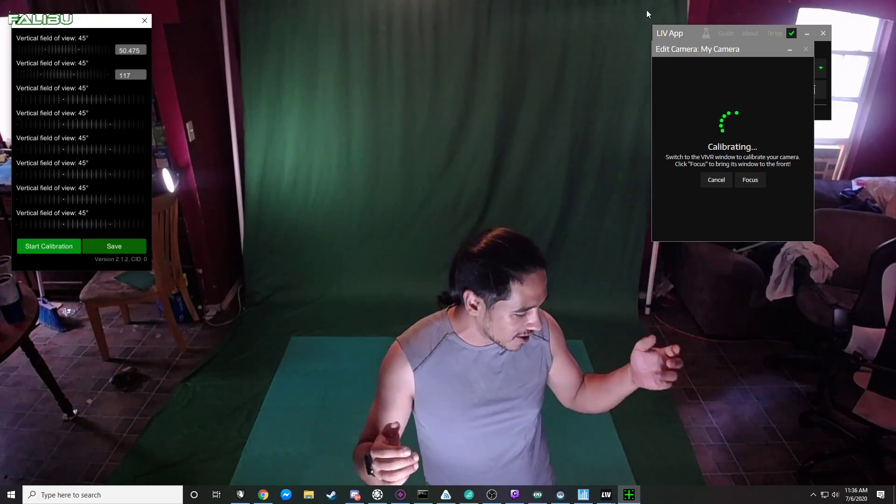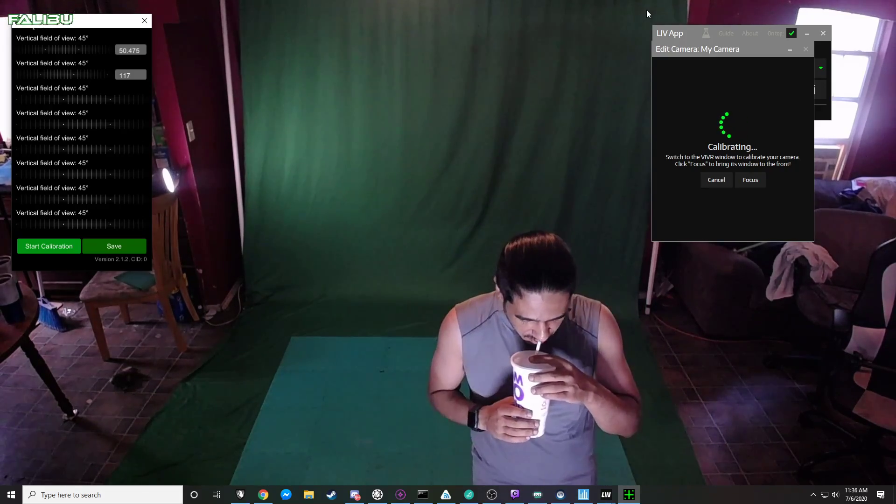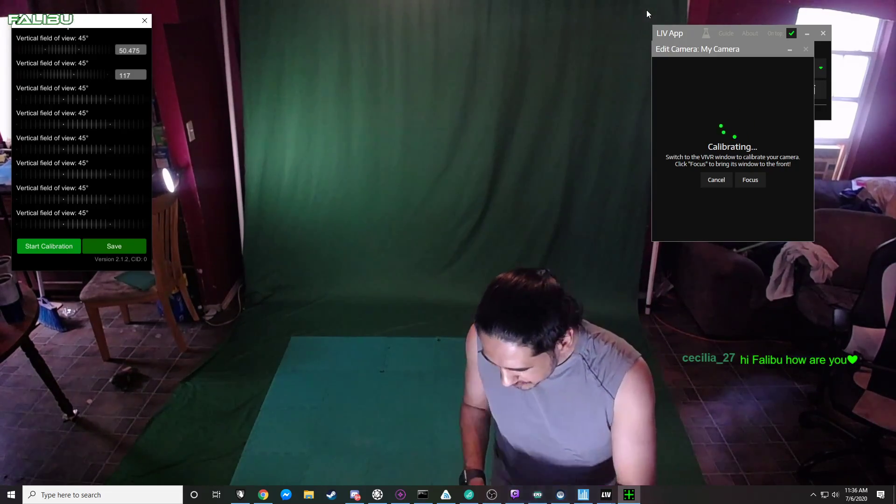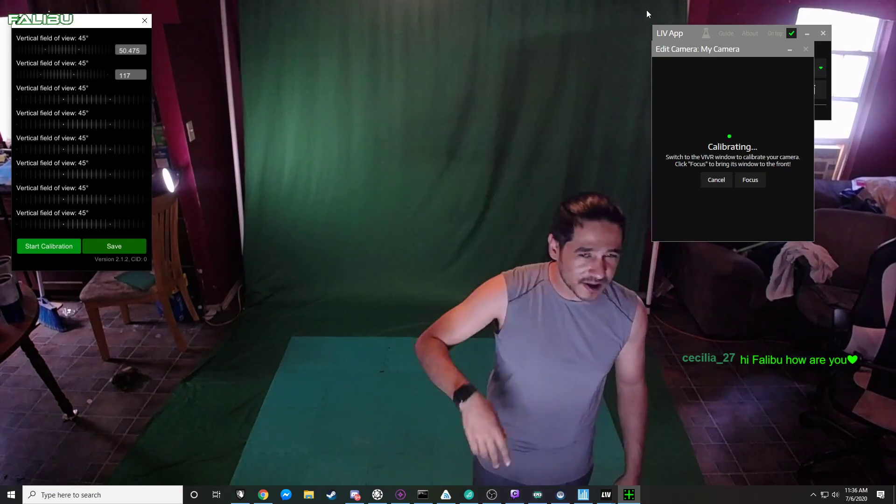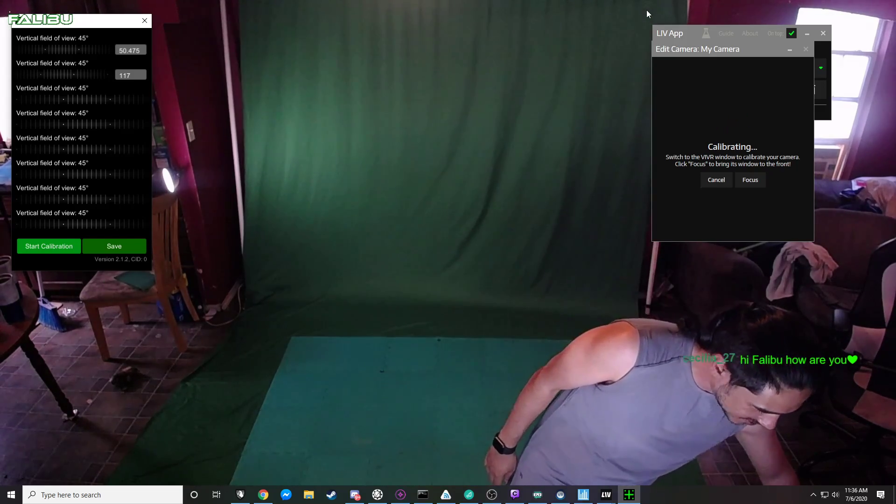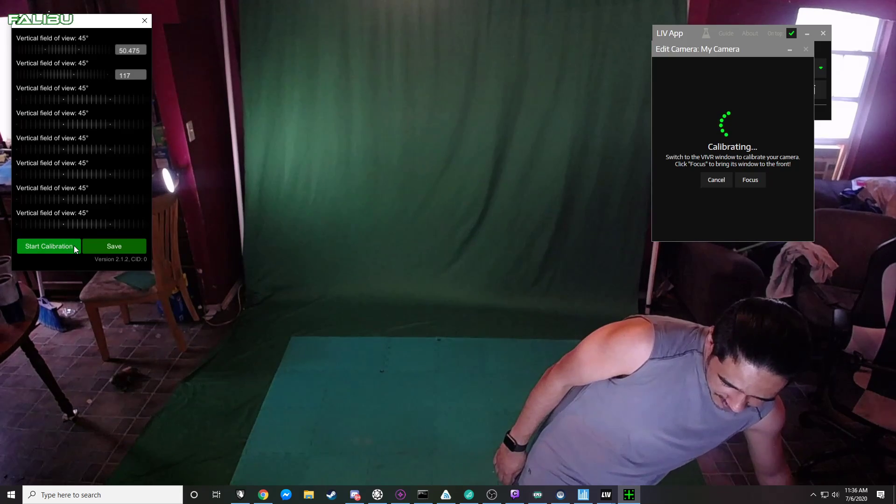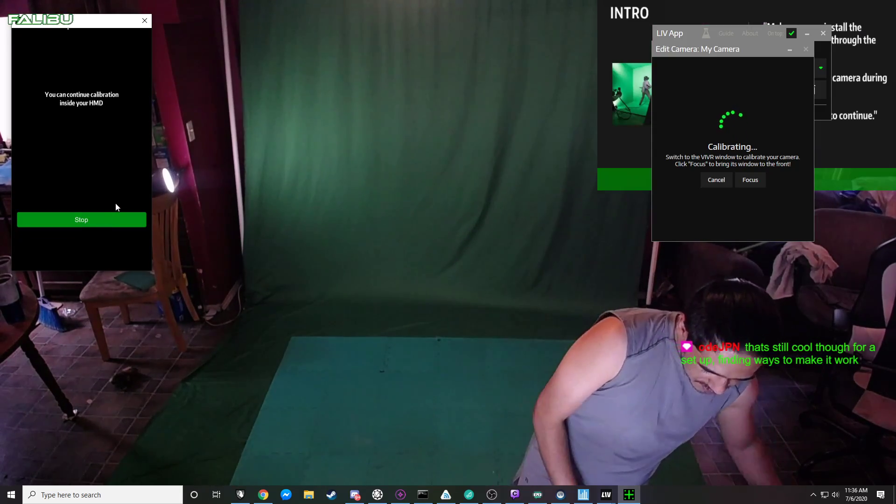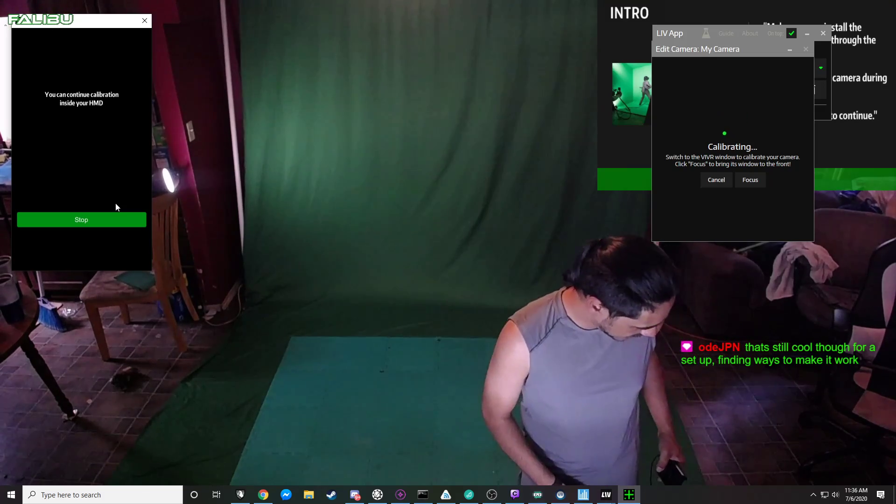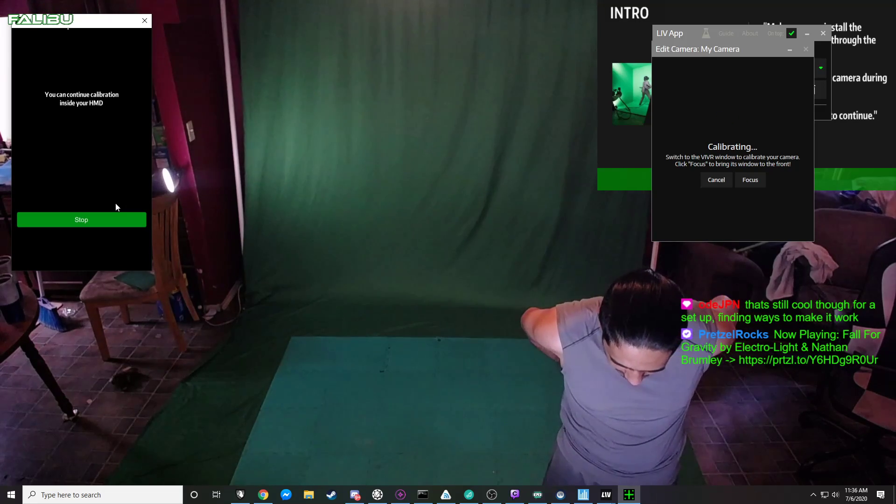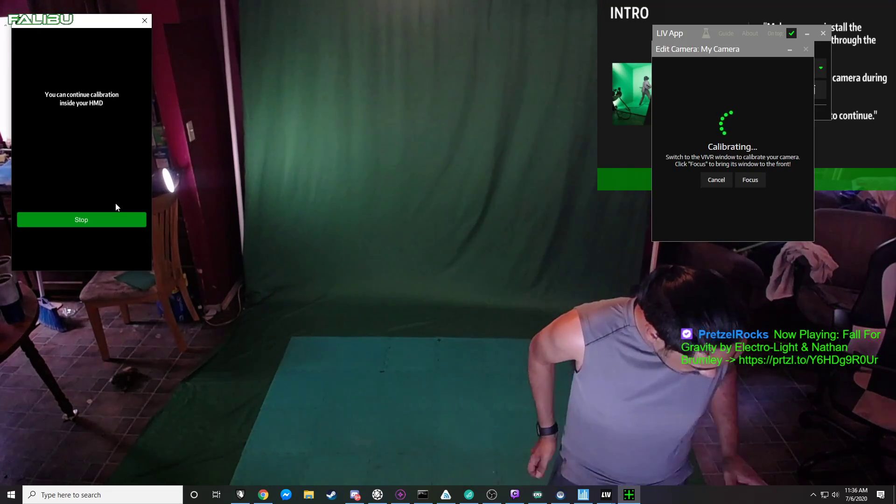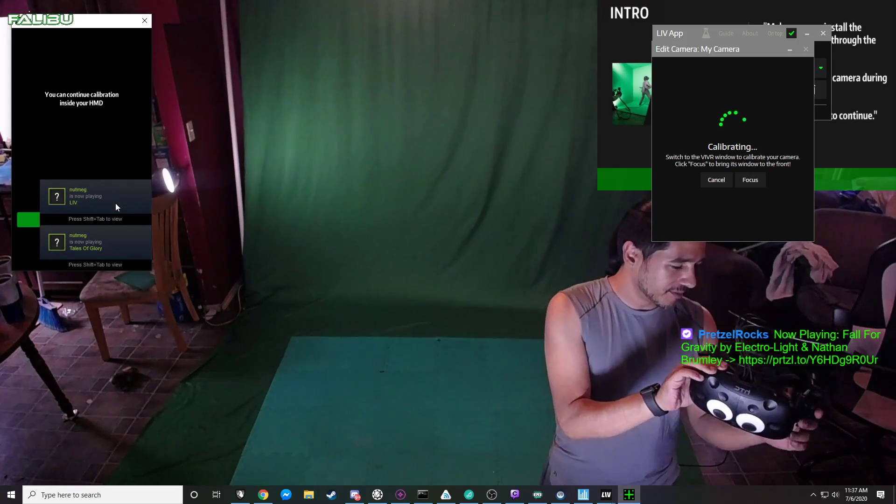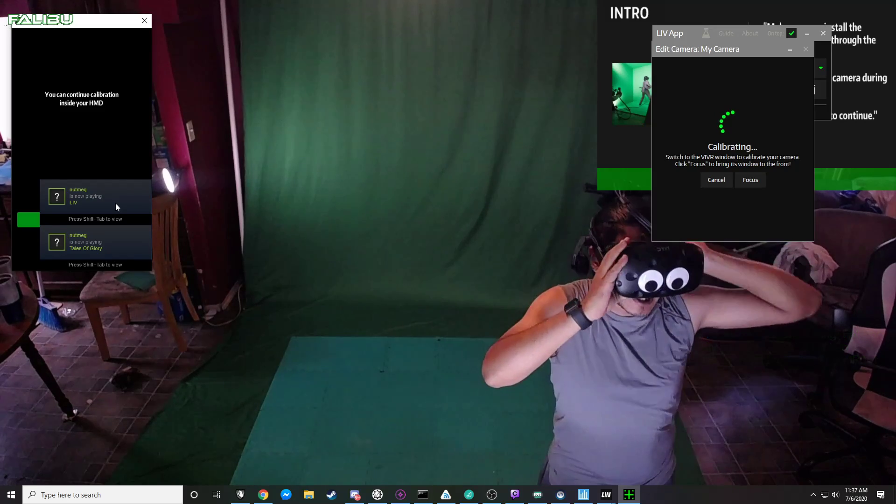Alright so my calibration was still on but we're gonna go ahead and redo it anyway just for funsies. Let's see how I get it there. We're setting up my mixed reality today, I'm showing some friends how I do it. I figured I would take the first part of the stream today and set up some mixed reality. So for this part we're gonna do some calibration.